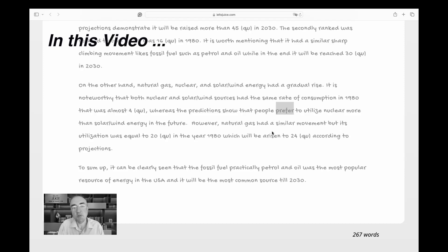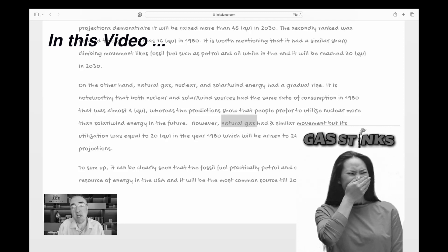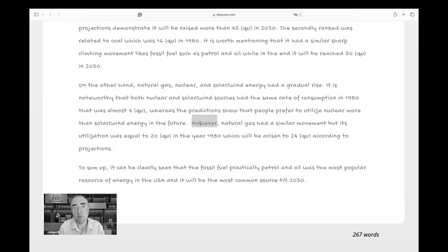However, natural gas had a similar movement — not a good word here. What's the role of 'however' if something is similar to the previous one? Why use 'however'? Can I say 'I love pizza, however Sarah loves pizza'? That doesn't make sense because those two sentences don't contradict each other.